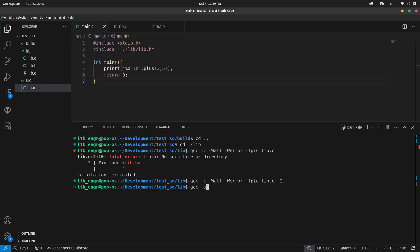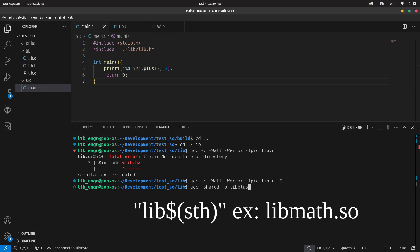Then we create our .so file with the shared flag. The file is called libplus.so. Your file name should have the word lib in the beginning, followed by its functionality.